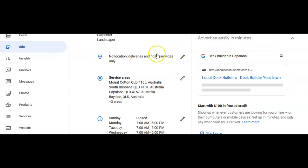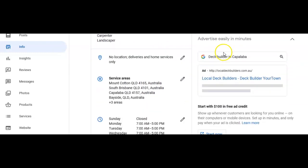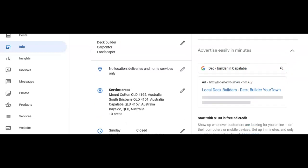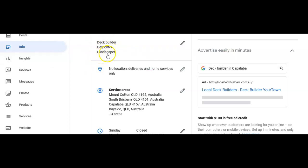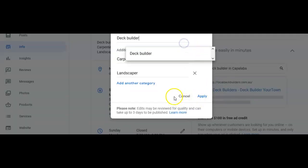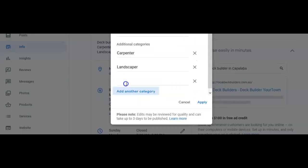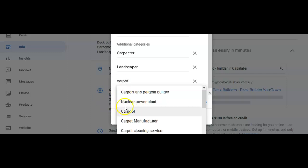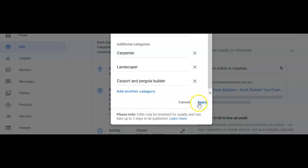I've also done the same here. This is a deck building company, so they are carpenters and they build. My main category is deck builder, my second category is carpenter, my third category is landscaper. A great additional category for me would be something like carports and pergolas, and so this is where I would click on that and then click apply.